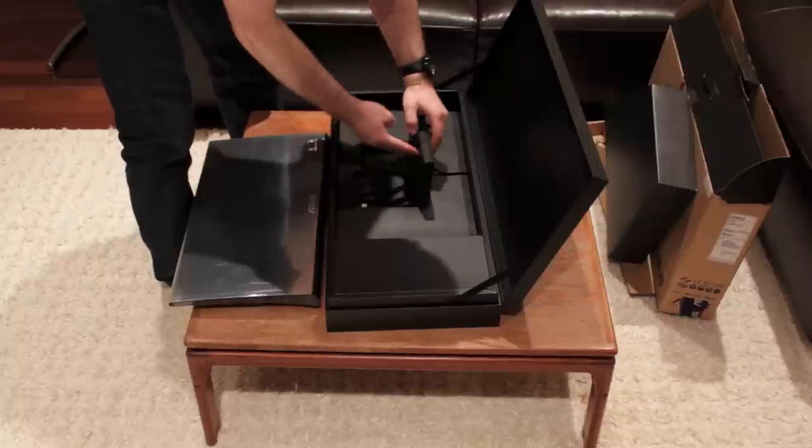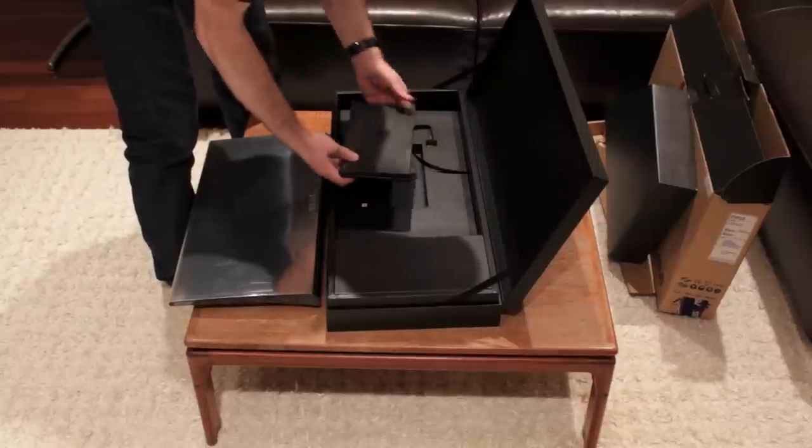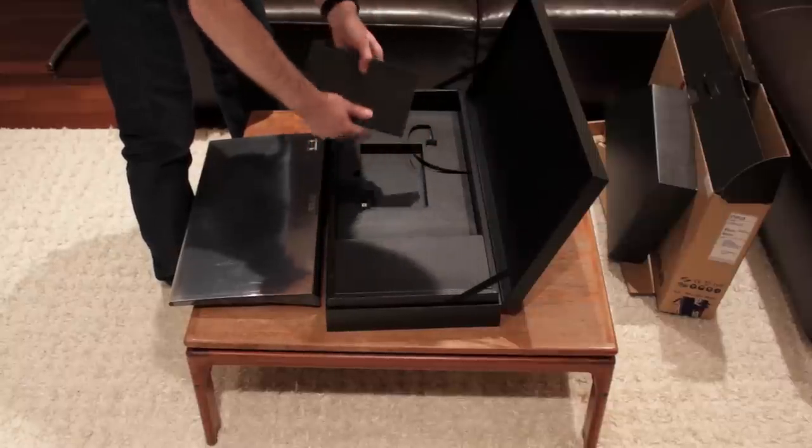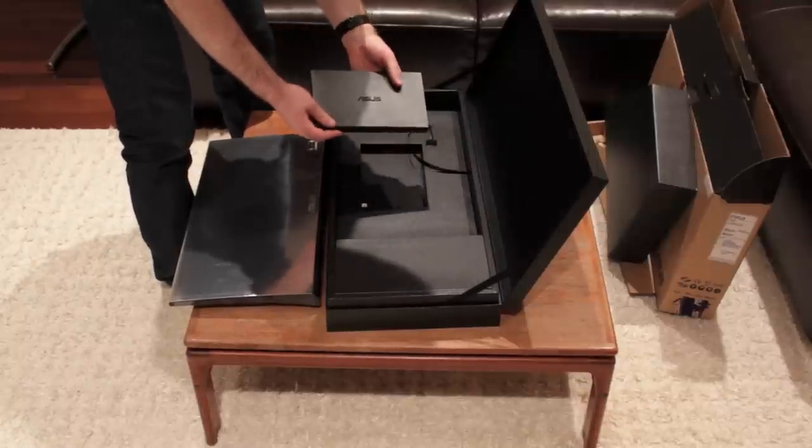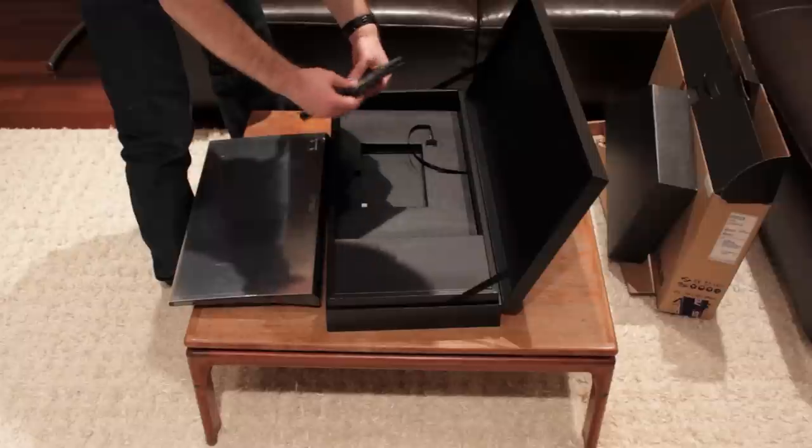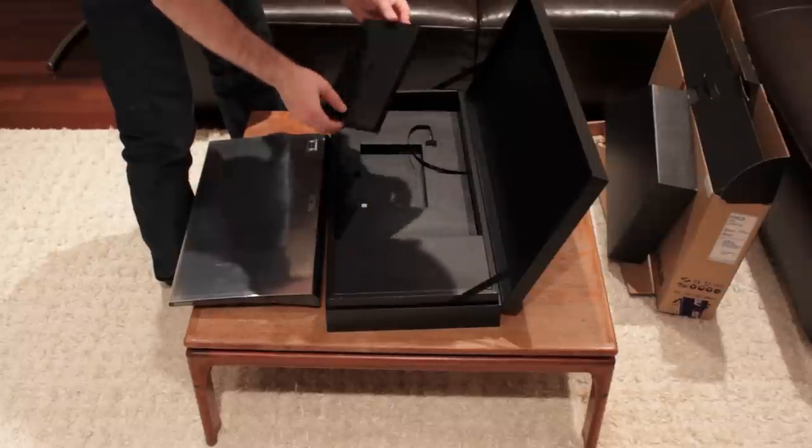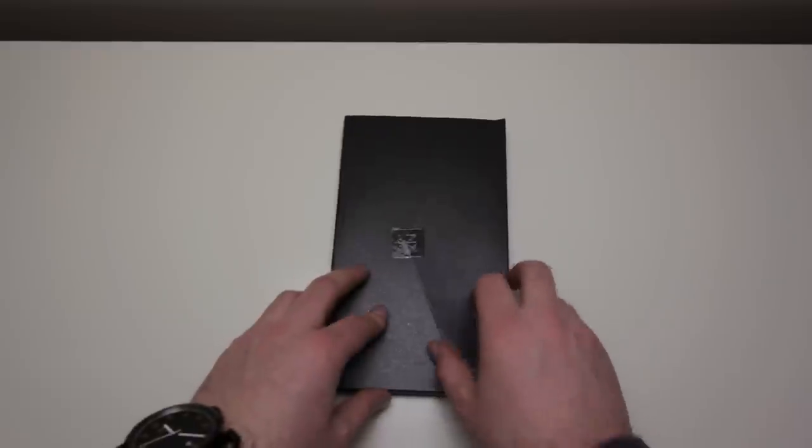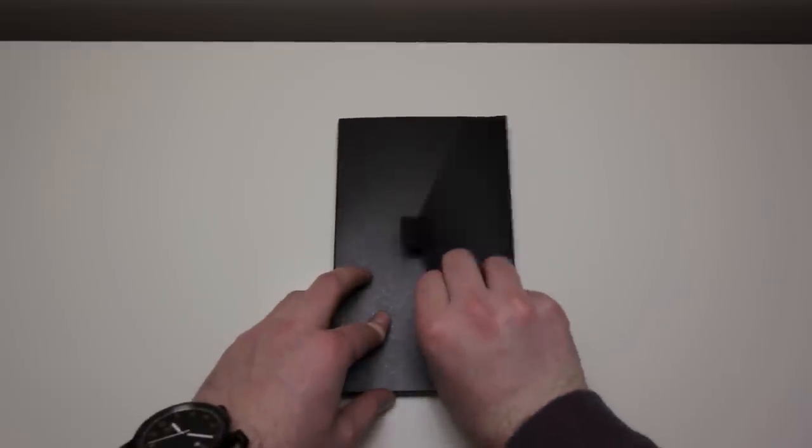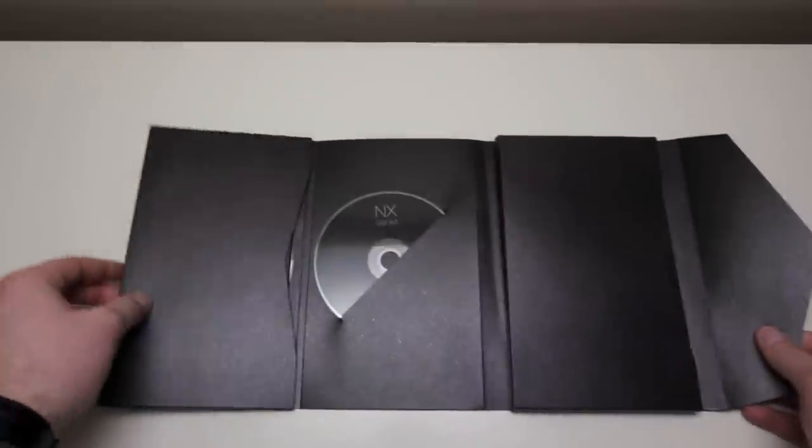Anyways, as we pull this out, the first sort of accessory we're going to get to, because we've got to get to those before we get to the meat. And this is a little box that looks like it has our documentation in it. Why waste time out there? Let's get a closer look under the bright lights.